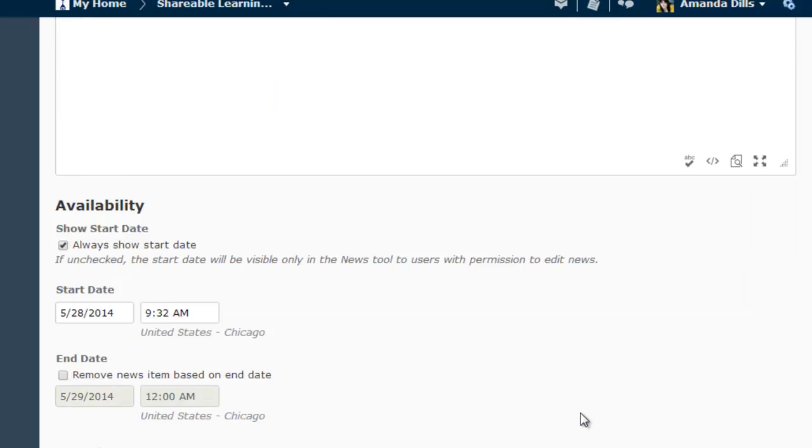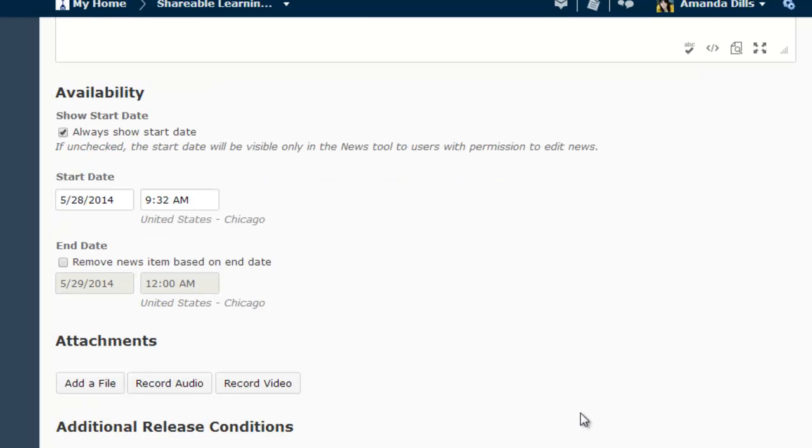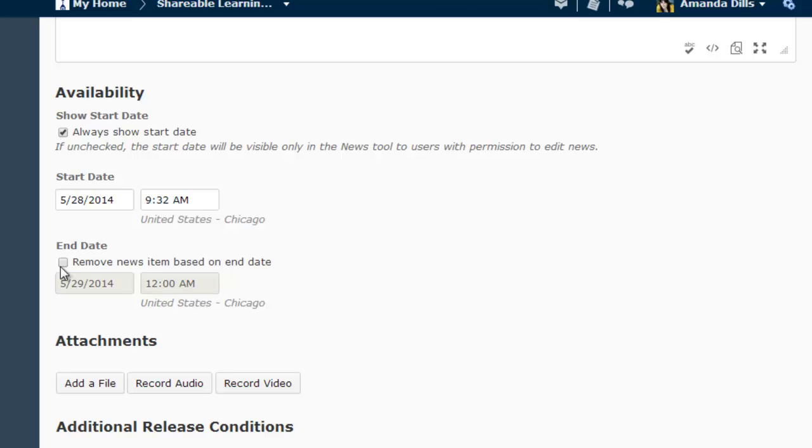Below the HTML editor window, you also have the option to change the availability settings for your news item. By default, news items are open indefinitely, but if you want the item to be available for a limited time, you can give the item a start and an end date.